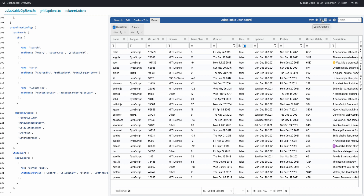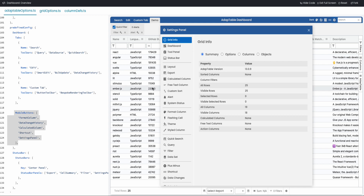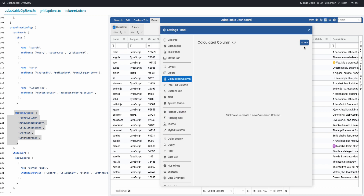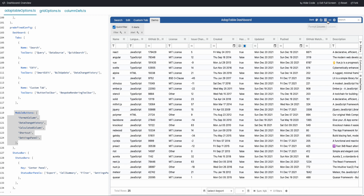The other thing you can provide through predefined config is module buttons. There are five here — basically shortcuts to particular modules. By default Adaptable shows just one module button, which is the settings panel, because that gives you access to everything in Adaptable. But if there are particular things you want quick access to, such as calculated columns, you can add those buttons to make it easier to reach that part of the settings panel.